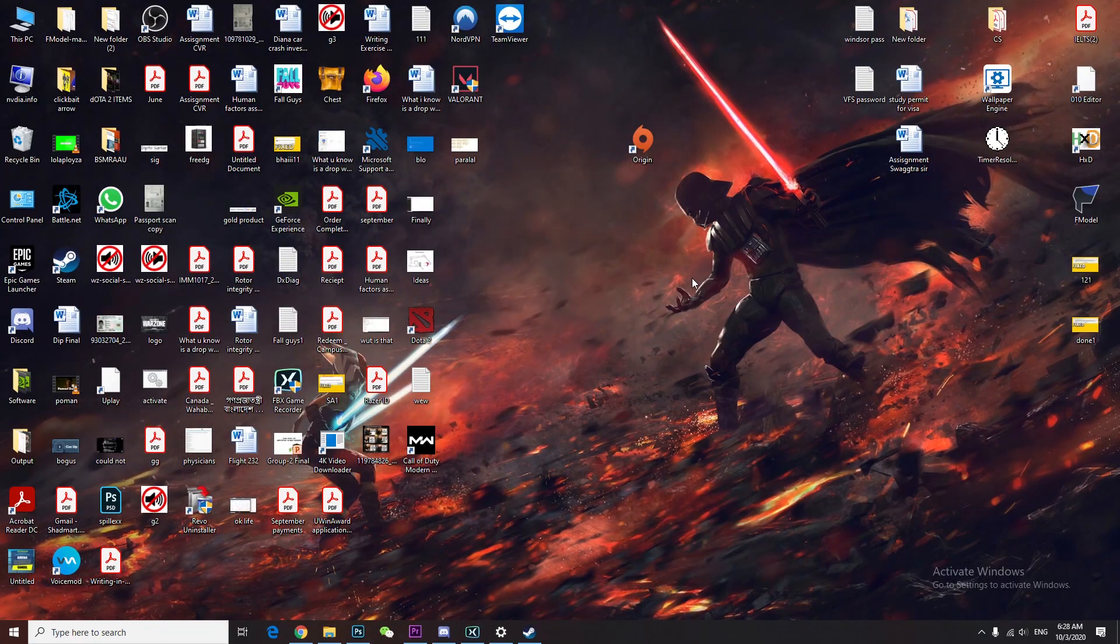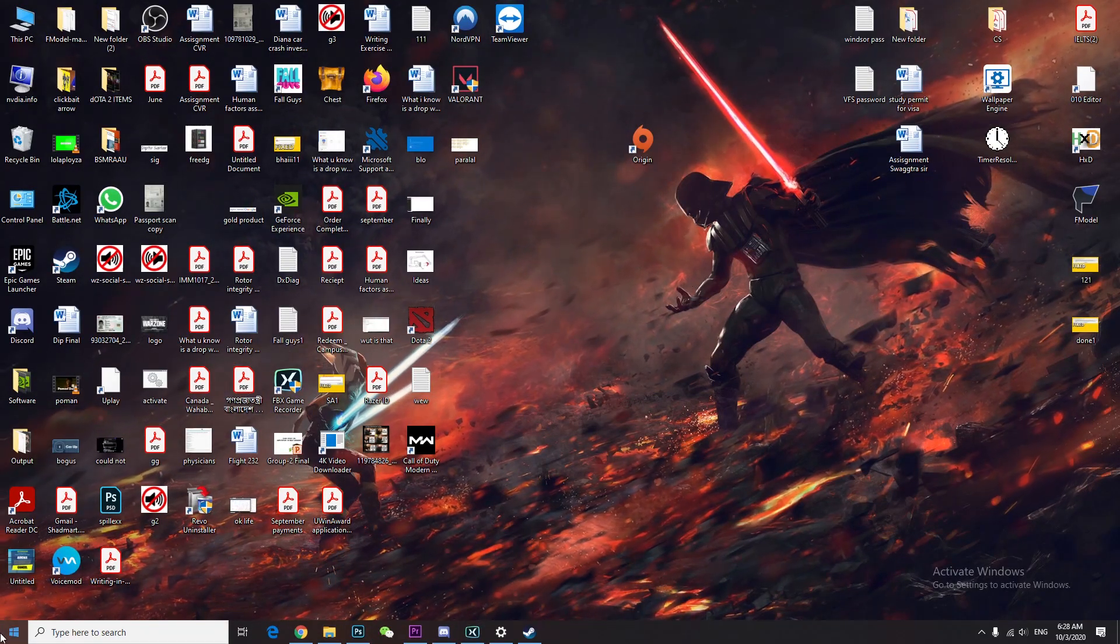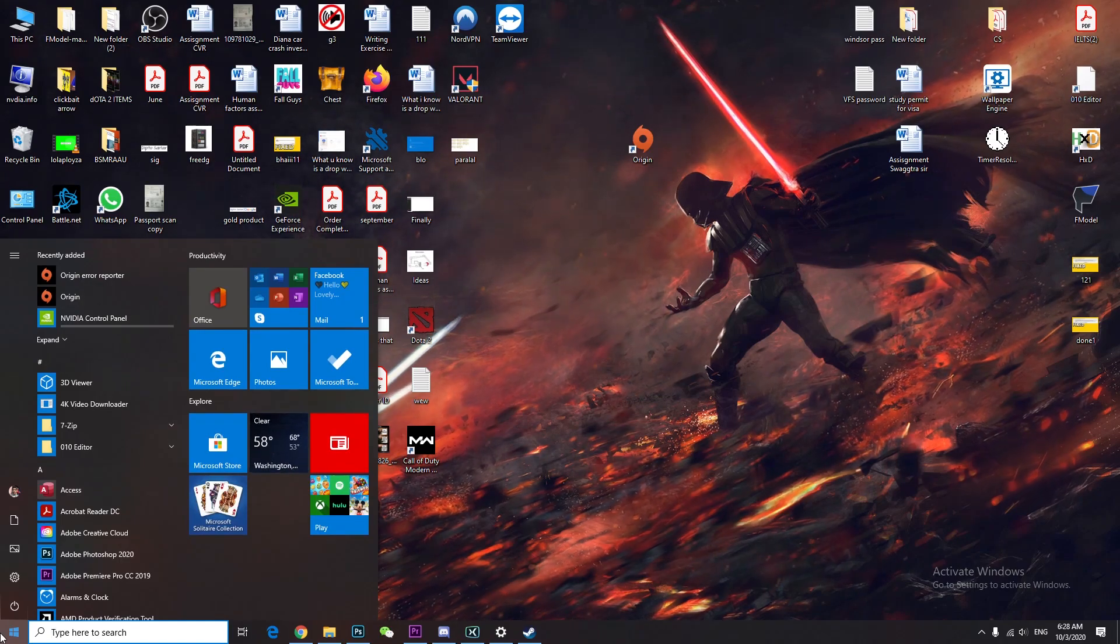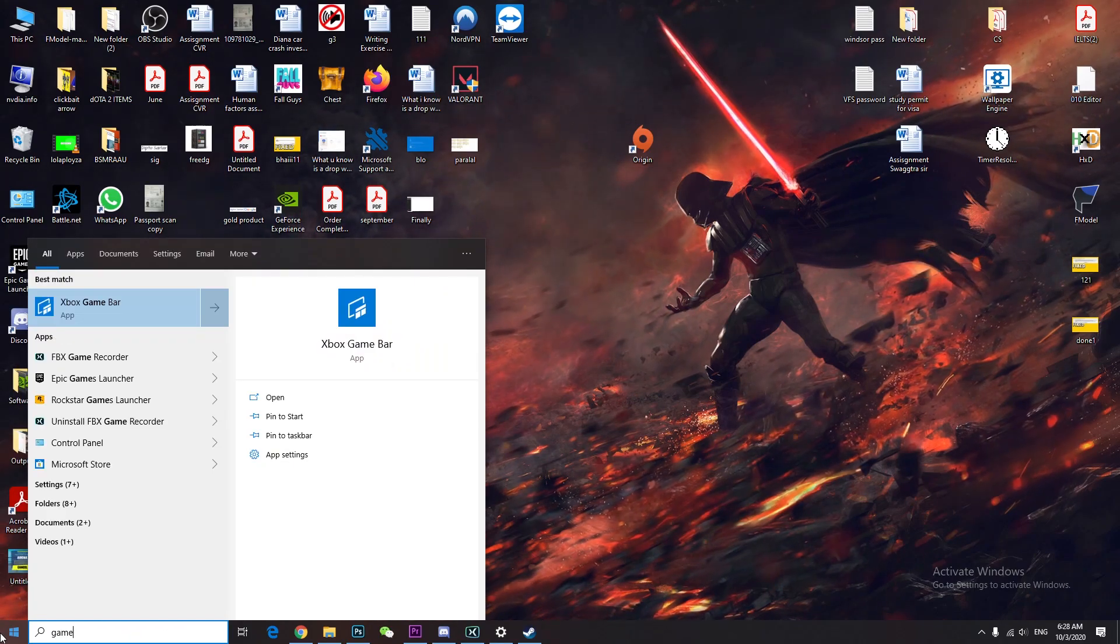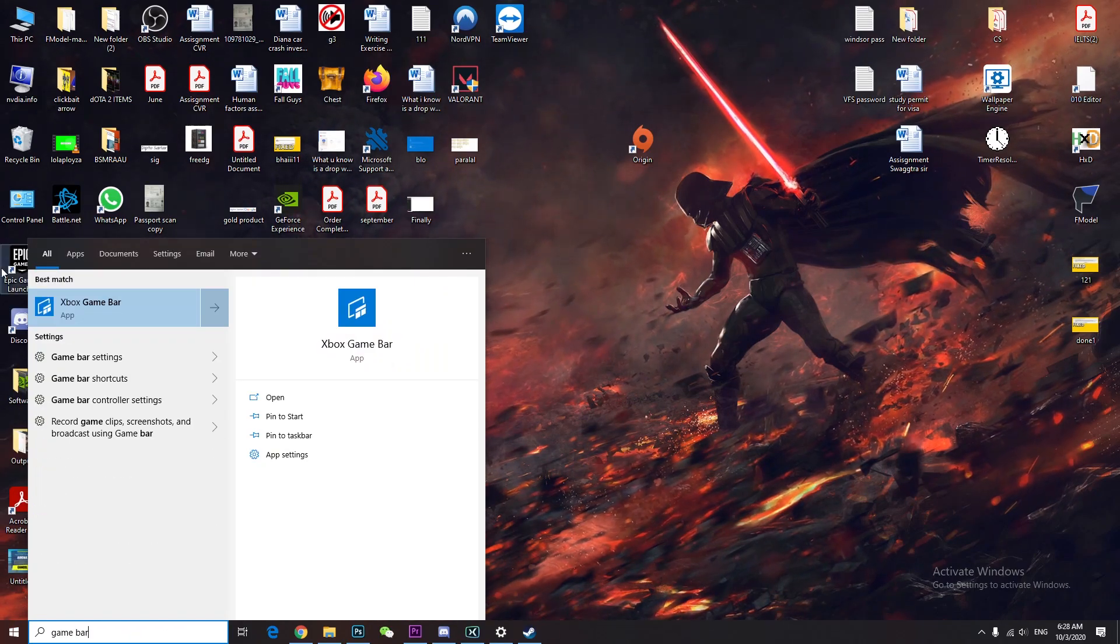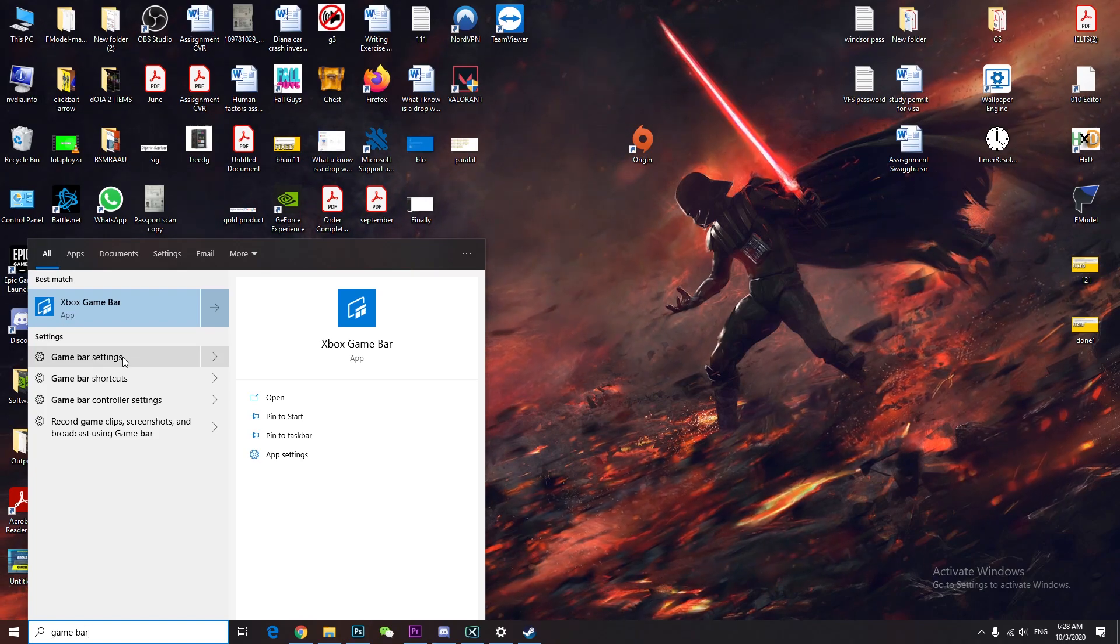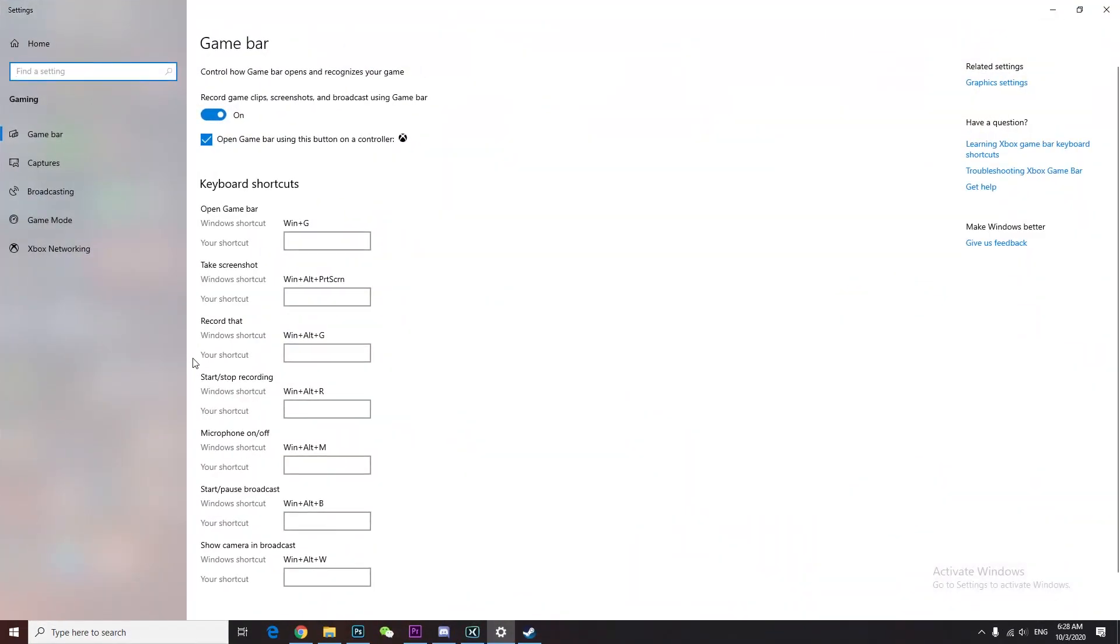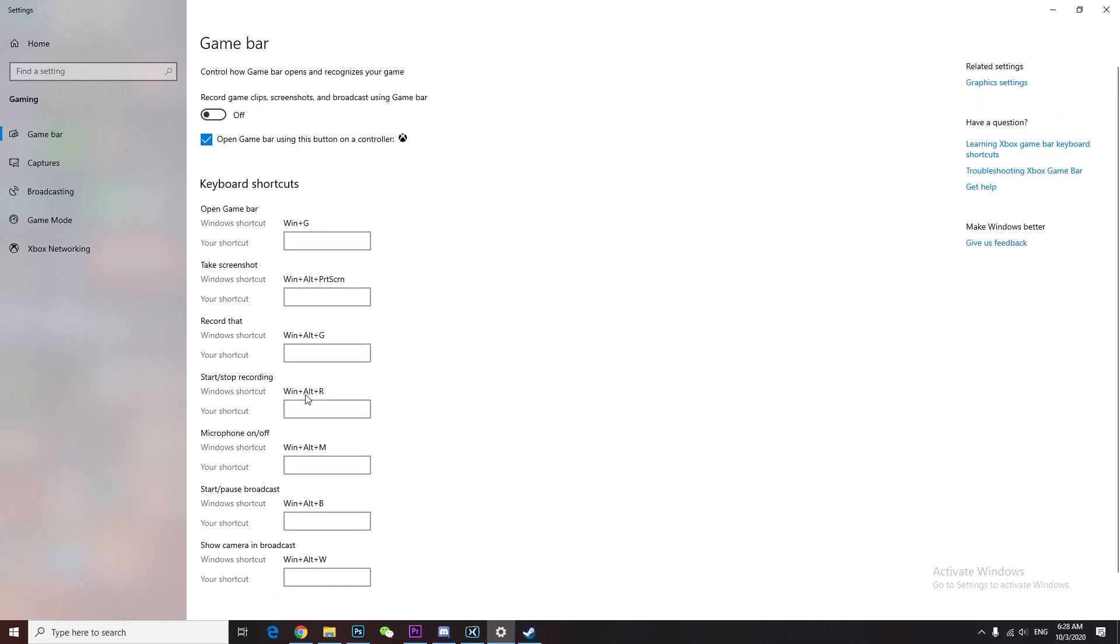Alright, from here we're going to the start menu. Type 'game bar', click game bar settings. Once you're here, make sure this one is turned off. Once you turn it off, it will turn off everything behind it when you play any kind of game.